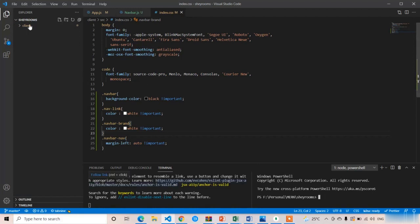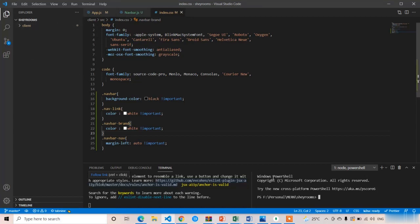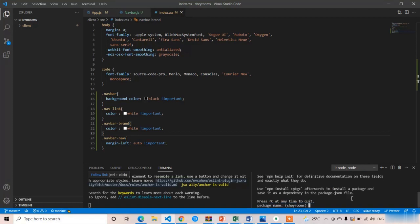Make sure you are in the 'share-rooms' folder, which is our main folder. If you are in the 'client' folder, that means you are in the React project. Make sure you are in the share-rooms folder. Now I am going to initialize npm — just type 'npm init' and press Enter. For all the questions you just need to press Enter.